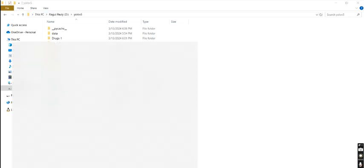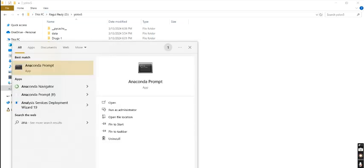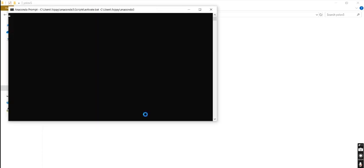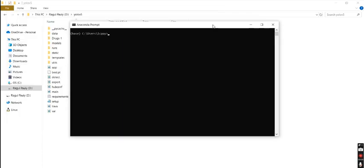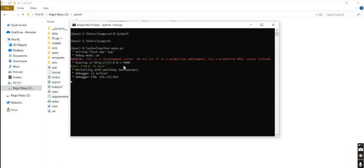First I copy my file path and compile on Anaconda prompt. I change my directory and python main.py is my running command.